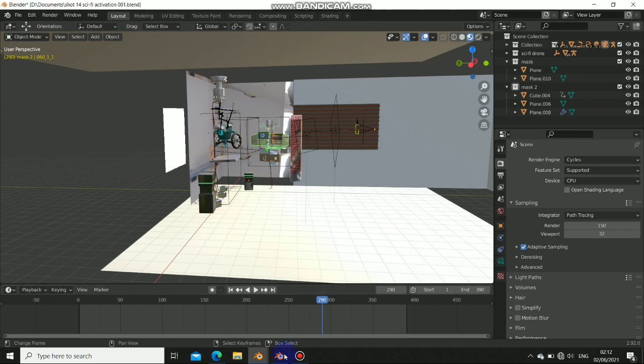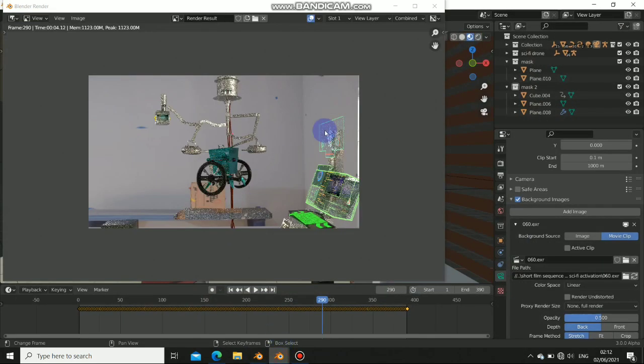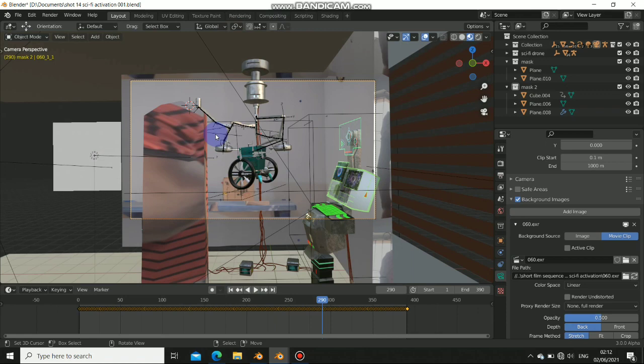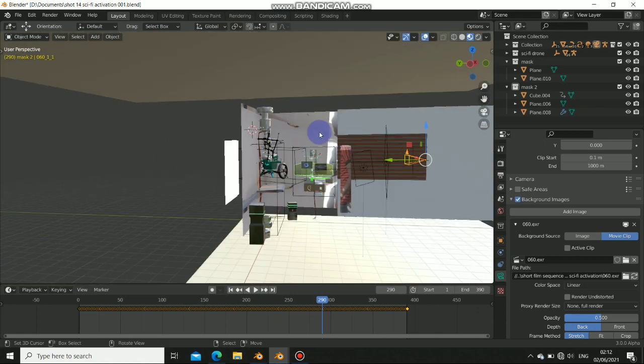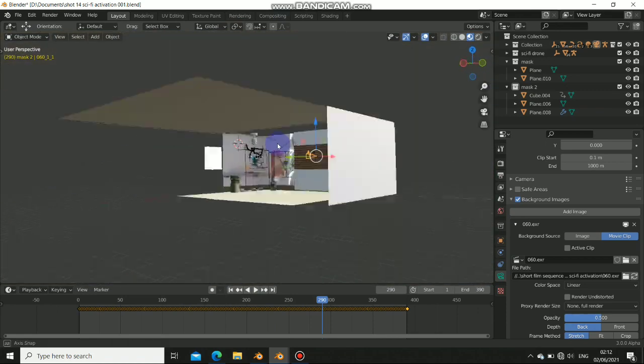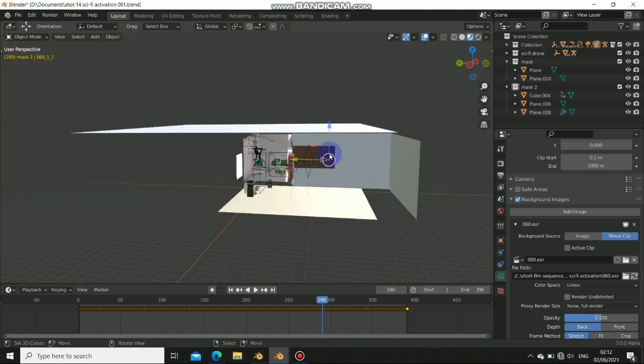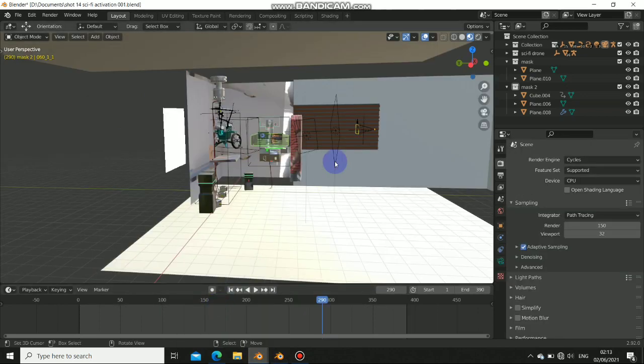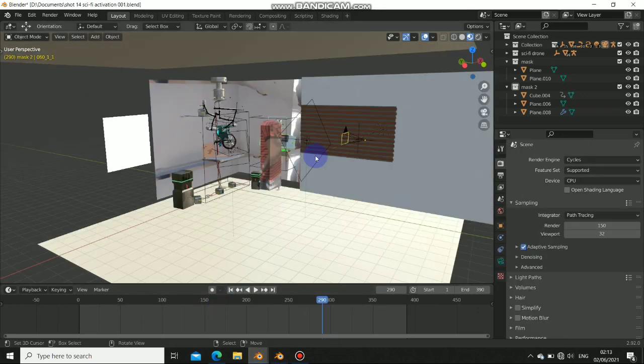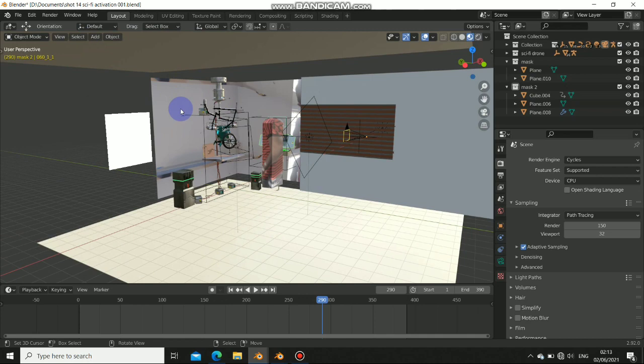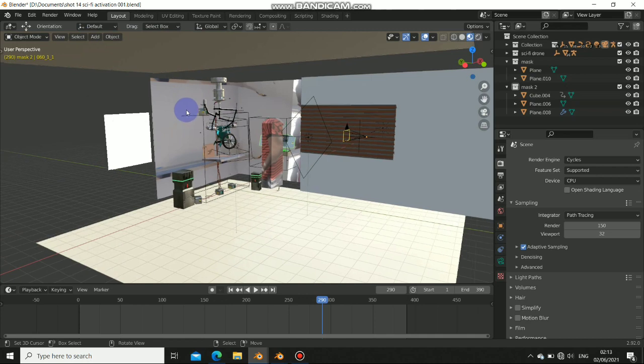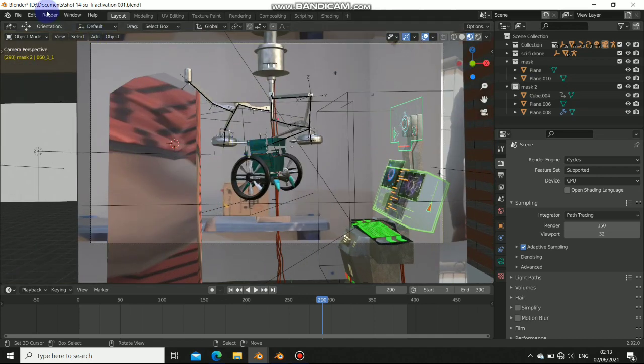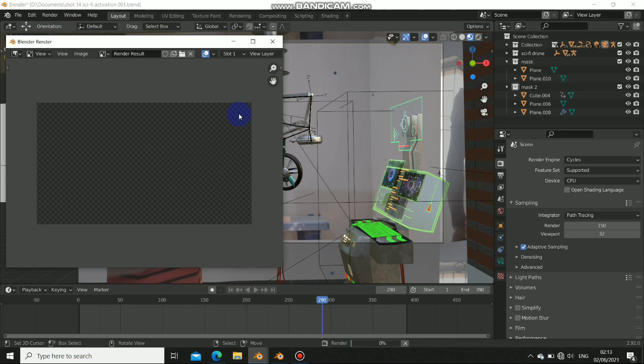So this is 2.92 and this is the Cycles X we have, which is 3.0. We have the same scene, so we want to do a render test on both sides. Let's start with the 2.92. I'll just click zero to view the camera, so now hit render.